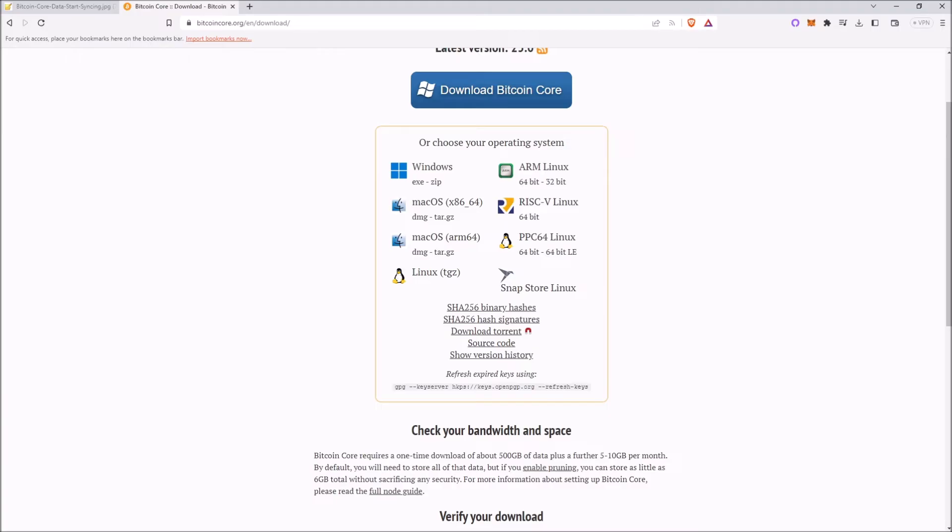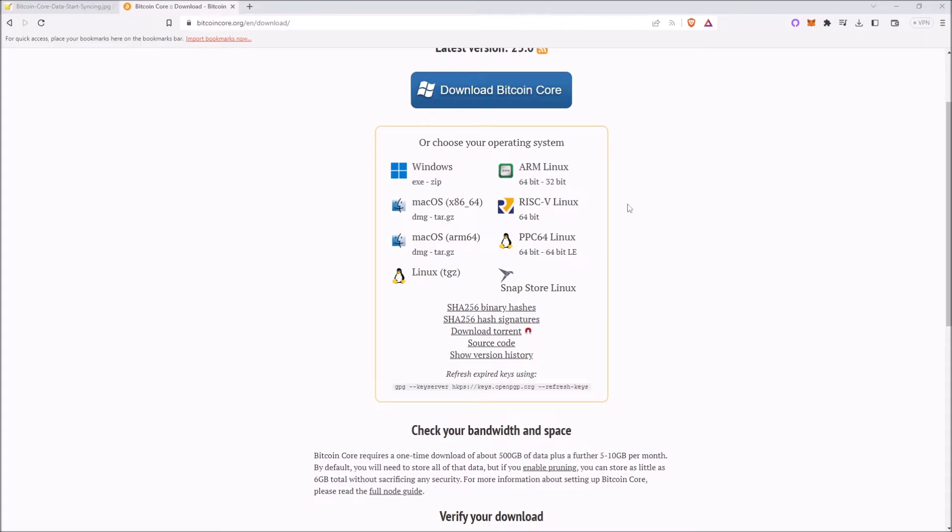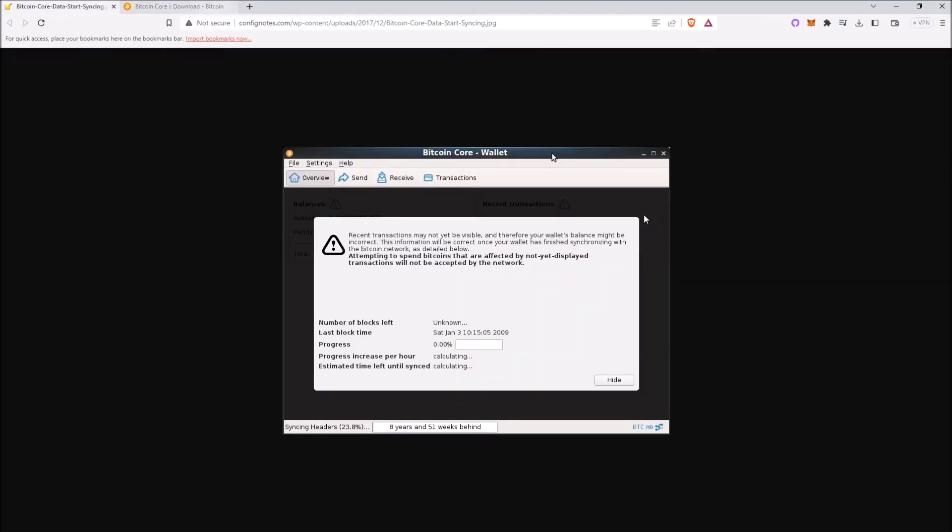This also means if you ever stop running your node, when you relaunch it, it will need to sync back up. But luckily, it won't have to sync again back from 2009. It will only need to sync and catch back up from the time you quit the node to when you launched it back open.